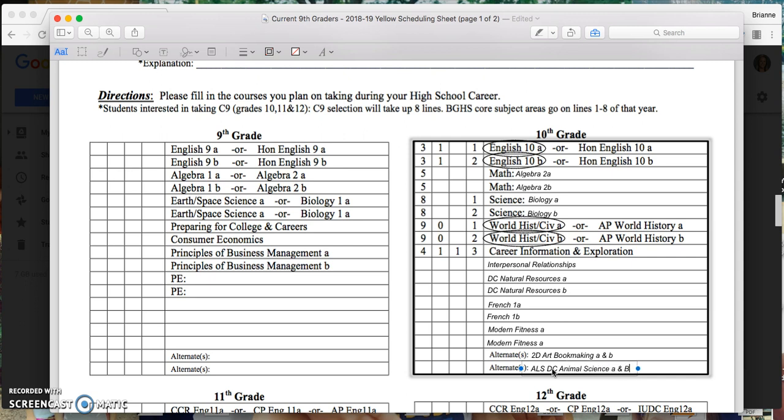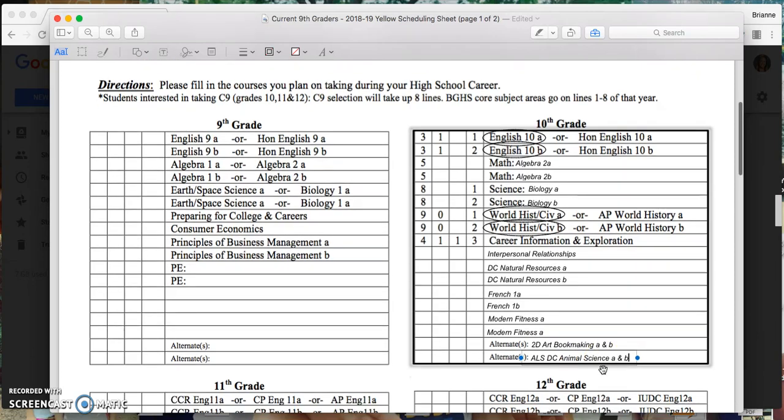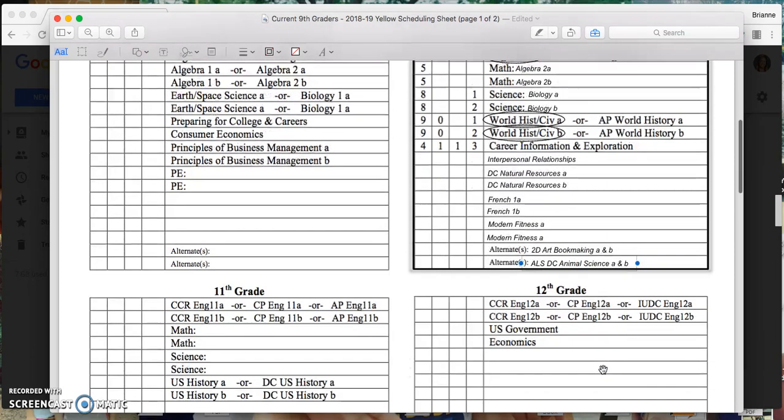But again, these are my alternates just in case. But I do want to have them in here because as a counselor looking through schedules over the summer, if classes don't end up getting offered, or there's just an issue where it doesn't fit, it's great to have a couple backups so that we don't have to just pick something that you're not interested in taking.